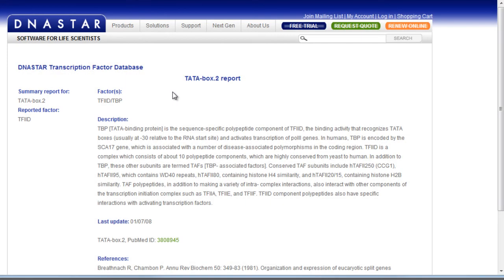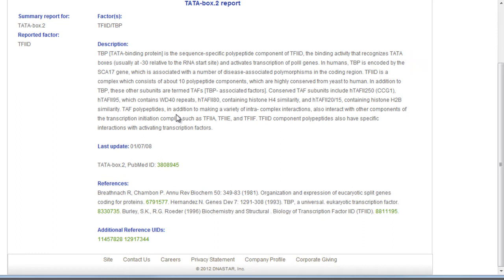You can also see detailed information about a transcription factor by selecting a pattern, then going to Sites and Features, Lookup Site, Description. This will open the DNA Star transcription factor database in your web browser, where you can read about the transcription factor description and PubMed references.